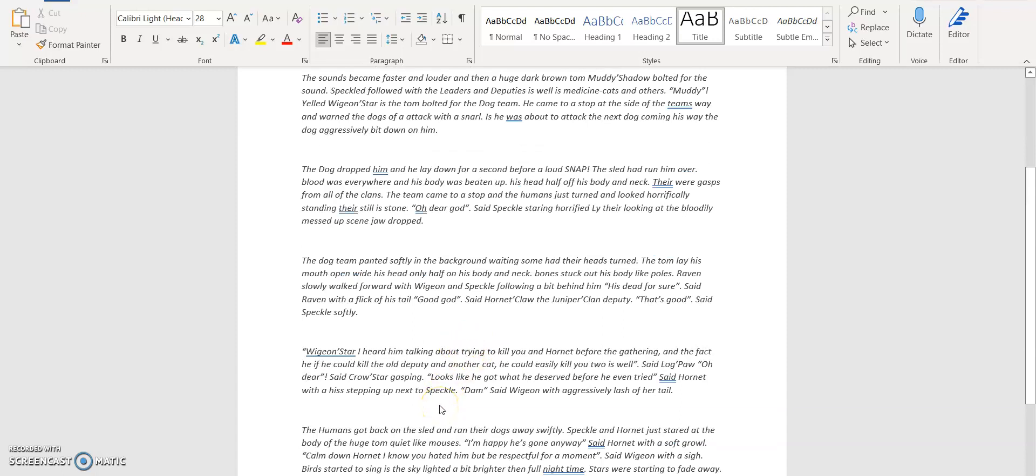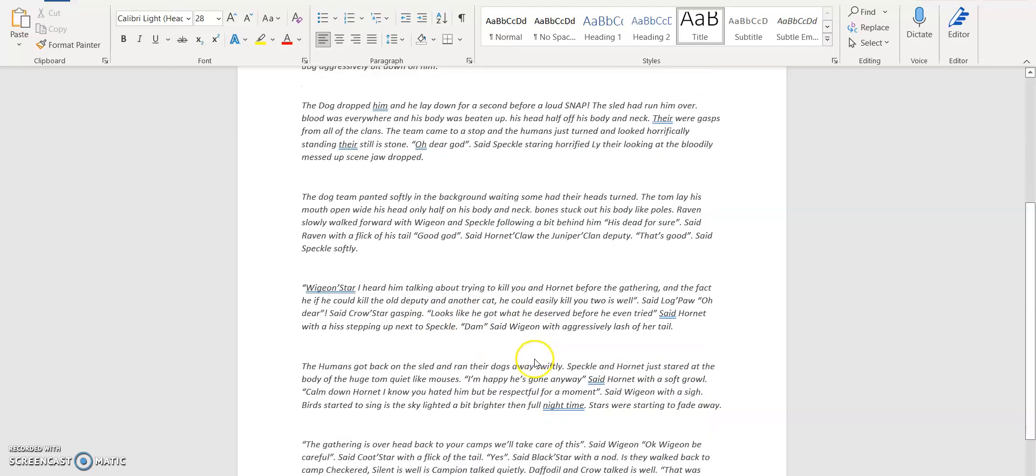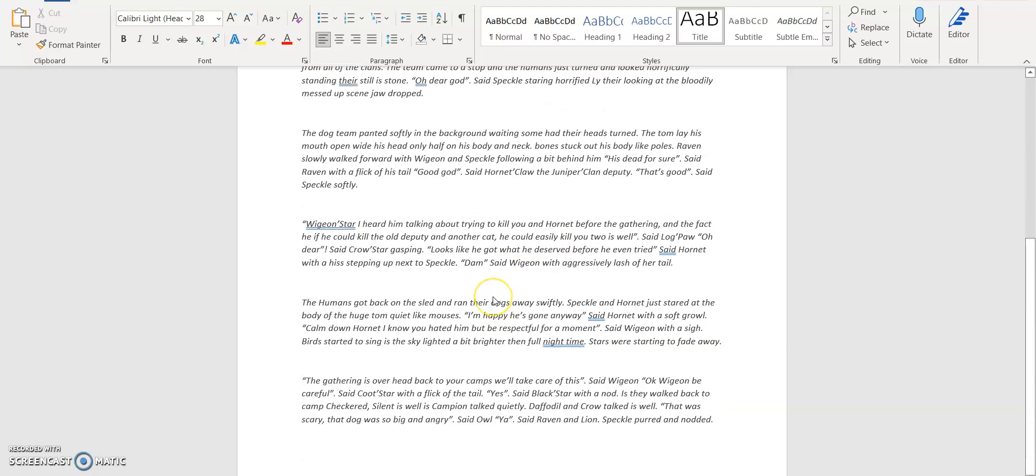'Widgenstar, I heard him talking about trying to kill you and Hornet at the gathering, and the fact that if he could kill the old deputy and another cat, he could easily delete us as well,' said Lockpaw. 'Oh dear,' said Crow sarcastically. 'Looks like he got what he deserved before he could even try,' said Hornet with a hiss. The humans got back on the sled and ran their dogs away. 'I'm happy he's gone anyway,' said Hornet. 'Calm down Hornet, I know you hated him but let's be silent for a moment,' said Widgen with a sigh. The birds started to sing in the sky as the sky lighted up a bit brighter. The stars were starting to fade away. 'The gathering is over. Let's pack your cats. We'll take care of this,' said Widgen. 'Okay Widgen, be careful,' said Cootstar with a flick of their tail. 'Yes,' said Blackstar with a nod as they walked back to camp.